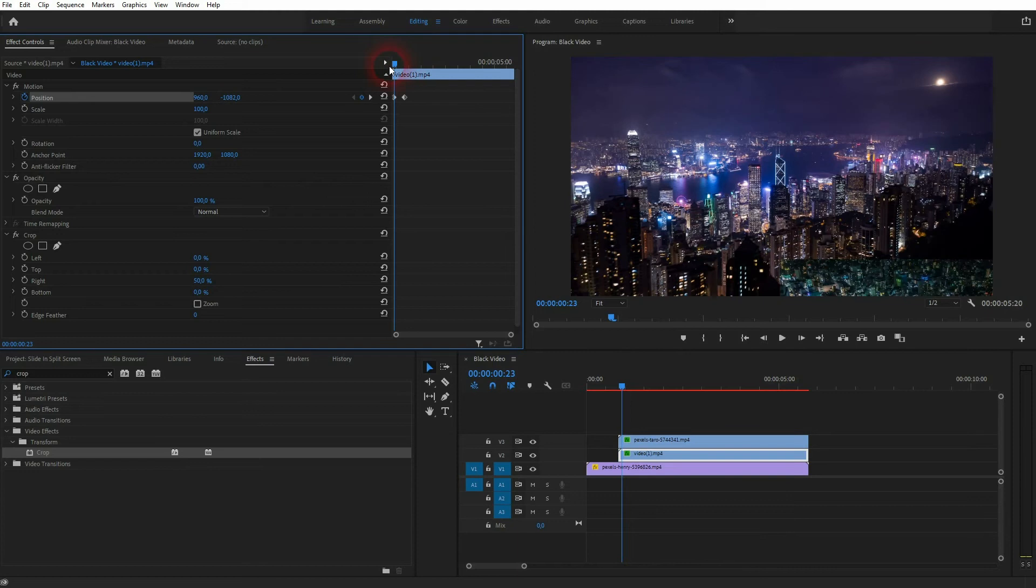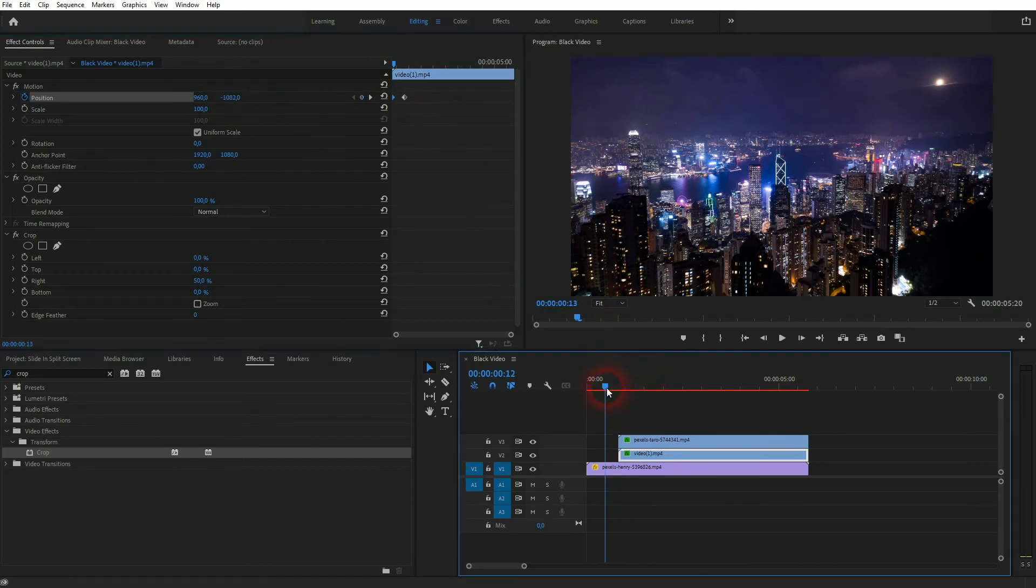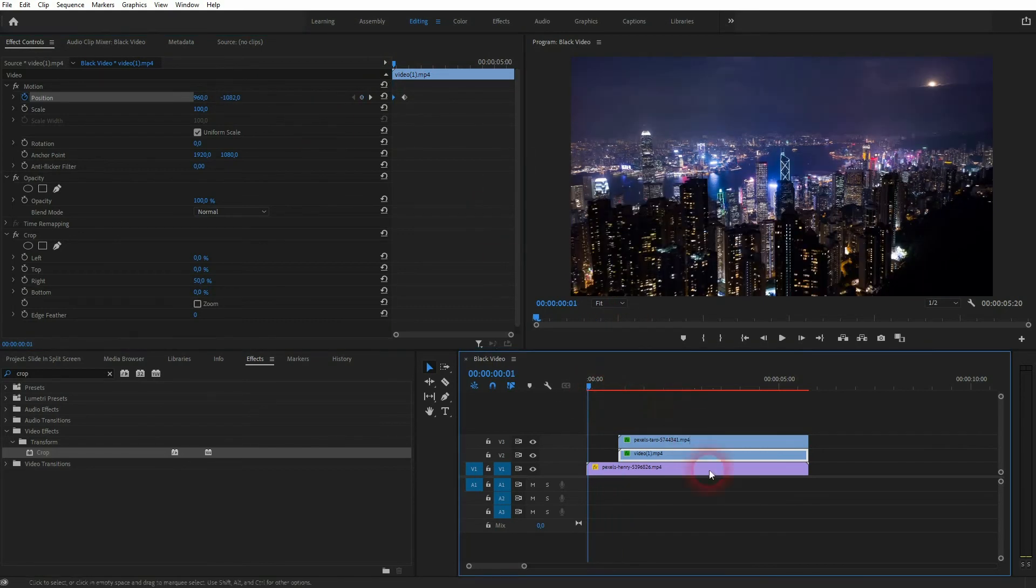Up to this point. And make sure this keyframe is at the starting position, so I'll drag that a little bit to the left, but that's fine. And now if I roll the clip, we've got this slide-in split screen created.